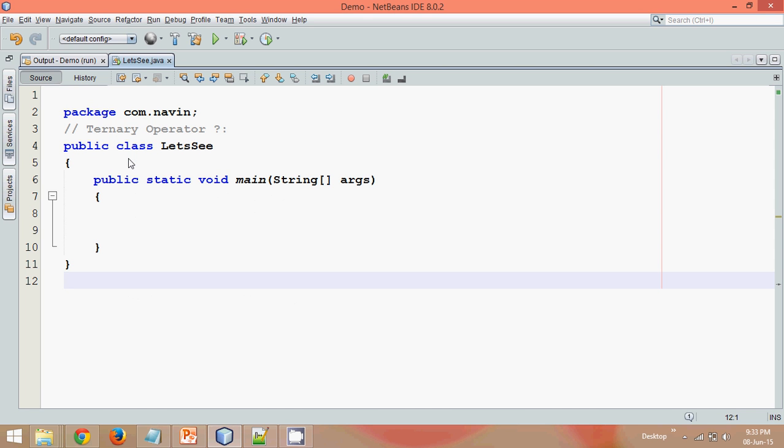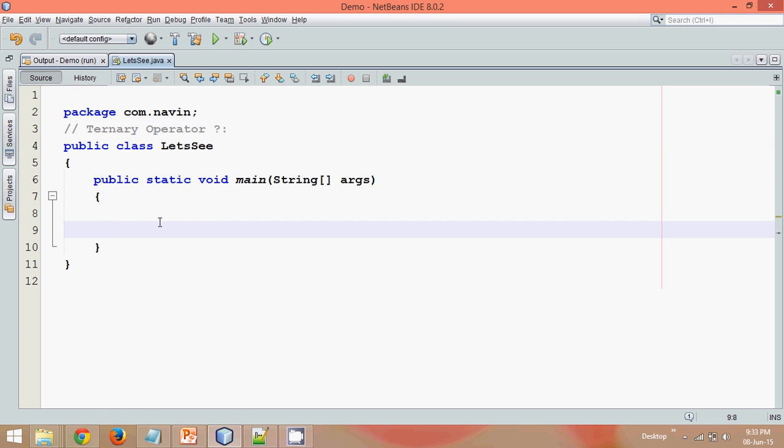Hello guys, welcome back. In this video we'll talk about ternary operator. So if you have used ternary operator in C, you might be familiar with those operators in Java also. Java also supports ternary operator.